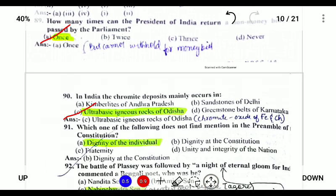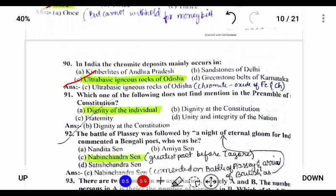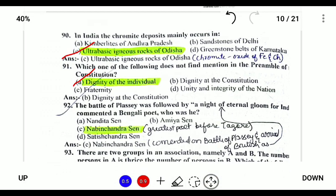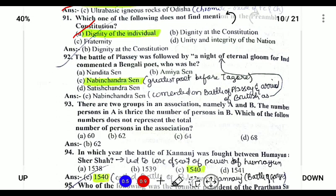In India, chromite deposits are mostly found in the ultra-basic igneous rocks of Orissa. Chromites are ore of iron and chromium. Which of the following does not find mention in the Preamble? The answer is dignity of the individual.